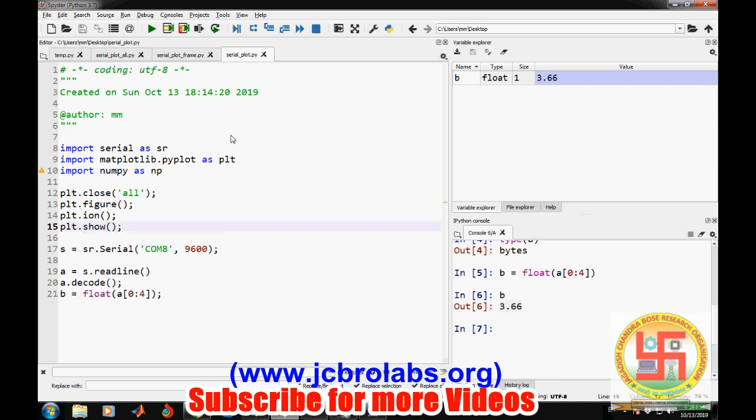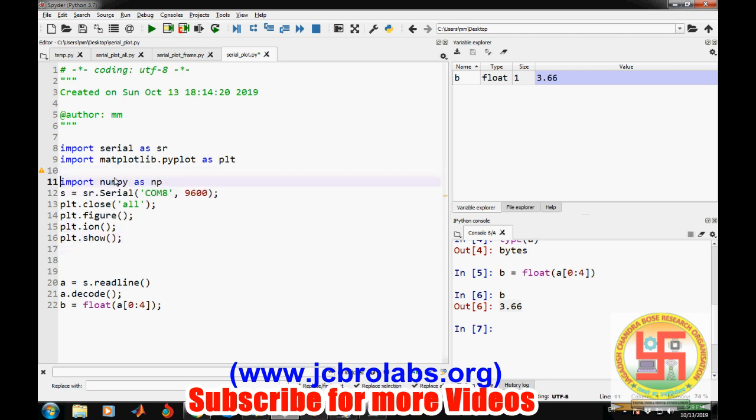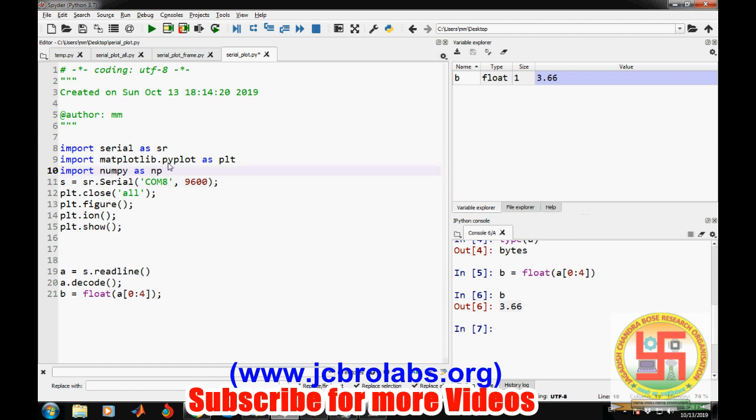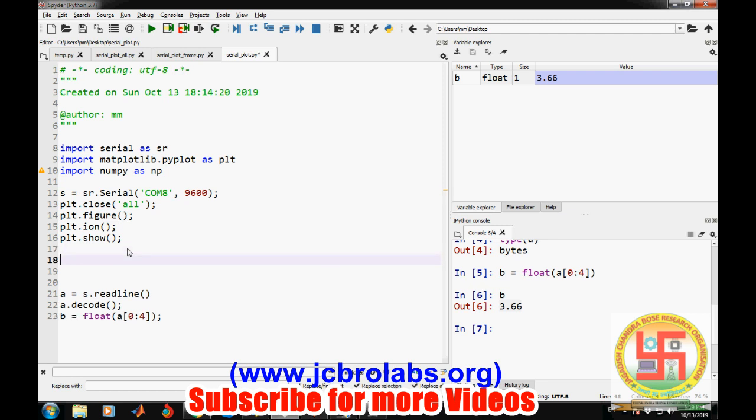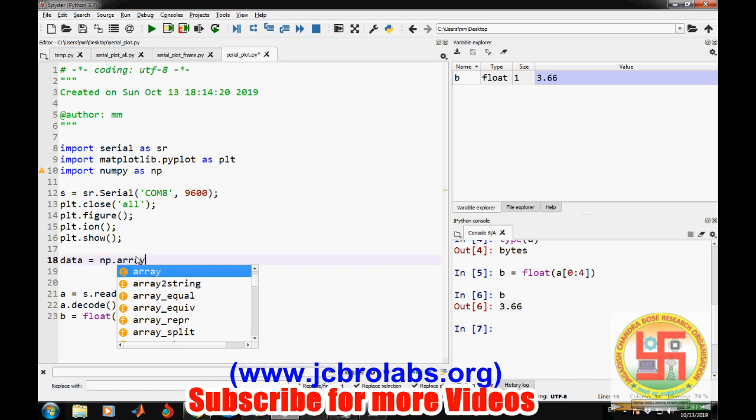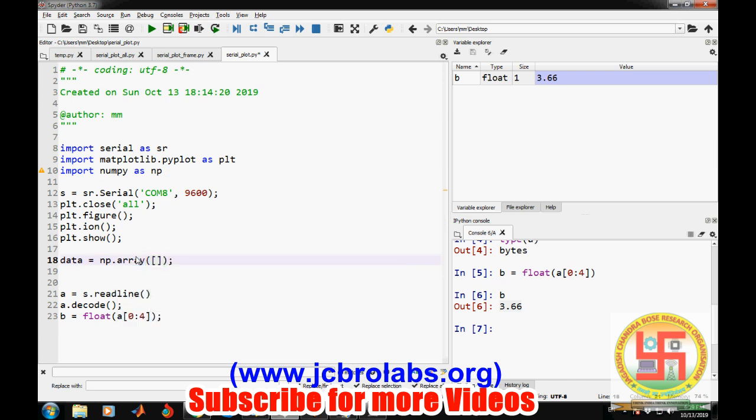Now we need to create a serial object, and because we want to plot data, we need to append into an array. So we'll create an empty array of data so that the next data can be appended into it.